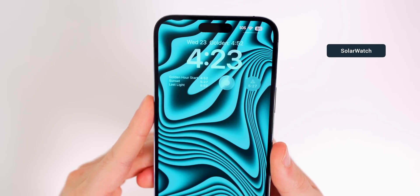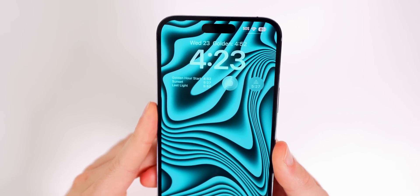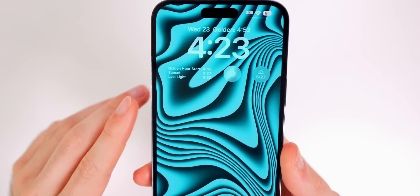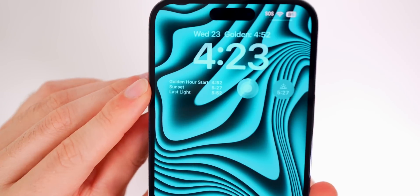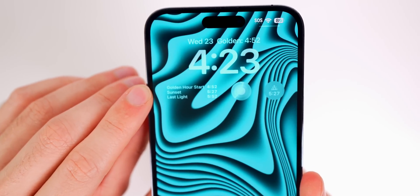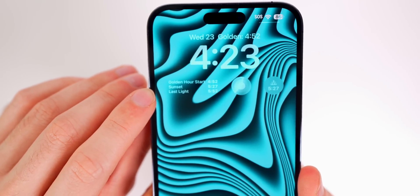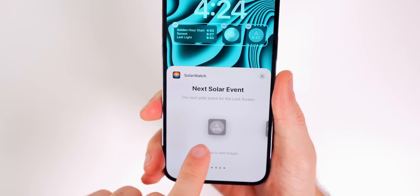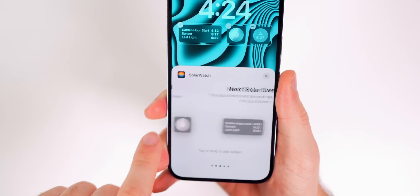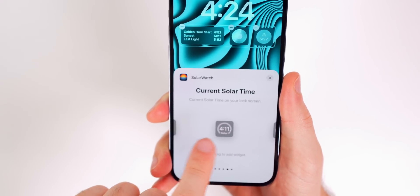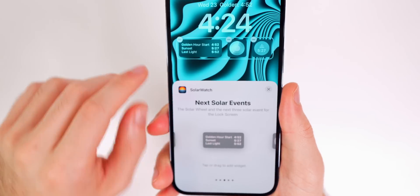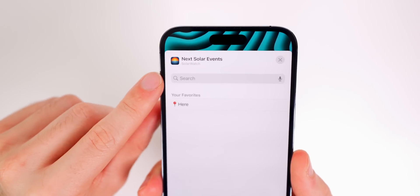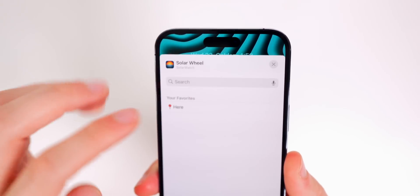Next up is Solar Watch, and this is great for tracking sunrise, sunset, and golden hour straight from your lock screen. I find the solar wheel very useful — it gives a simple breakdown showing golden hour starting at 4:52, sunset at 5:27, and last light at 5:52. Up top next to the date, another widget shows the golden hour time. You can also change the location by tapping a widget and searching for a specific place to see solar events there.